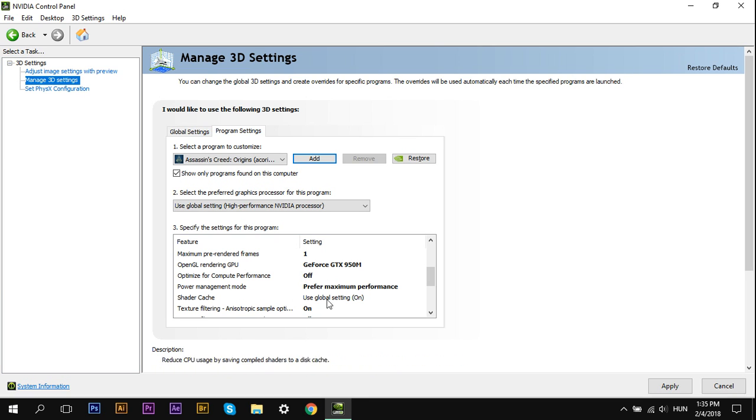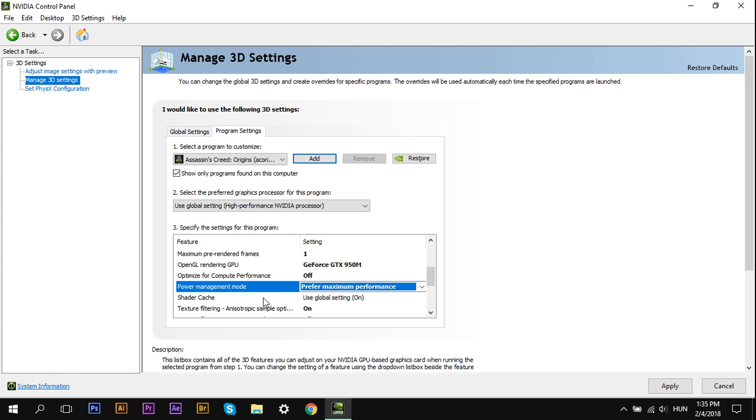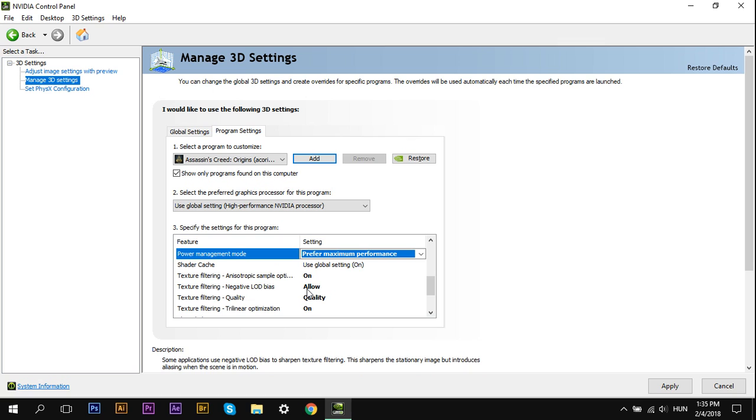Power Management mode, this is very important. Select Prefer Maximum Performance. Shader Cache on. Texture Filtering Anisotropic Sample Optimization on. Texture Filtering Negative LOD Bias allow. Texture Filtering Quality, Quality.